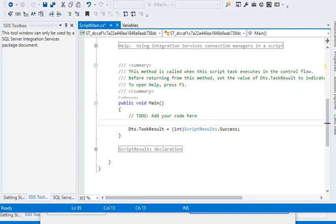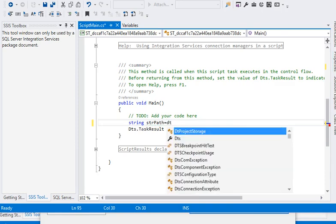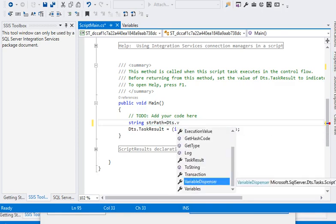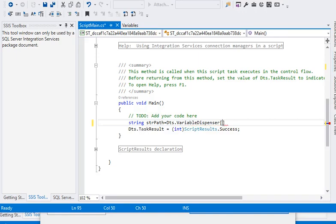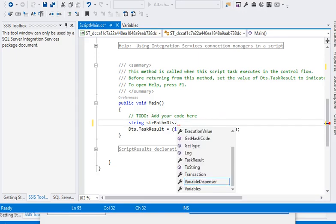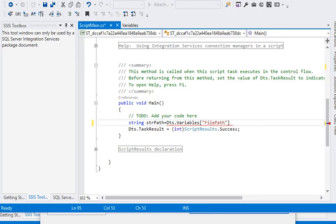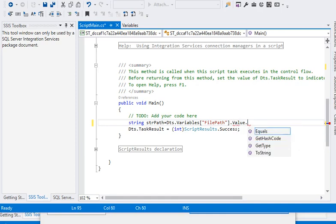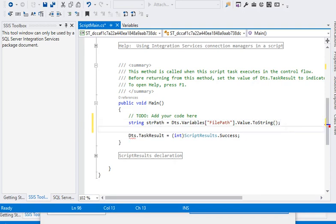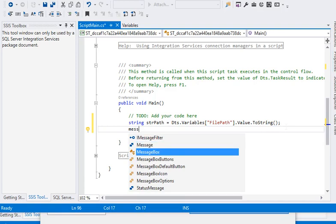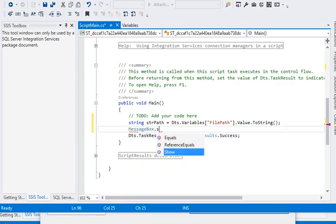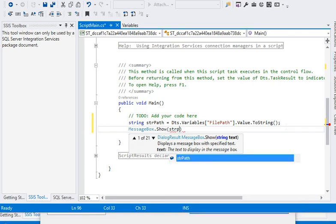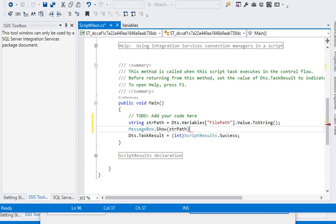In the main method we are going to create a variable string str path and from the variables we are going to read the variable. The name of our variable is file path dot value dot to string. Now we need to check what is the file path so we are using message box dot show to display the string path.